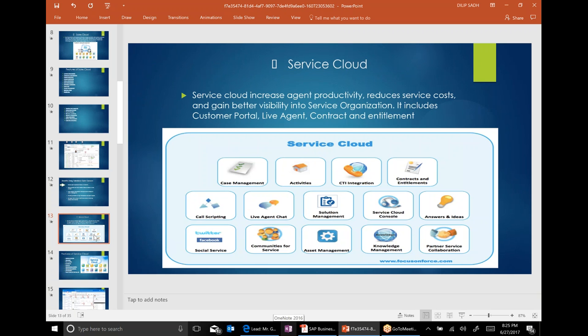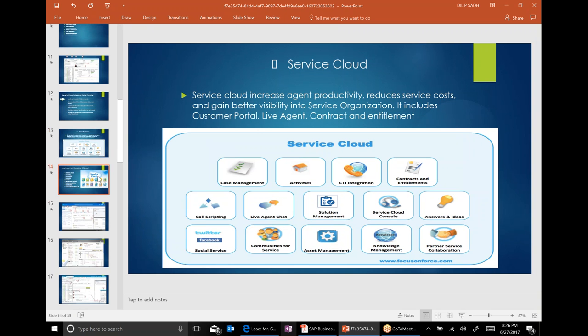Service Cloud — when does service come into the picture? My company sells televisions. I sold a TV and everything is fine. Now the customer calls and has a problem — the color is not right, it's not working the way it's supposed to. That is where service comes into the picture. When customer calls and they have any kind of issues, in the service you have case management, activities, CTI (computer telephone interface), contract and entitlement, call scripting, agent calls, and solution management — all functions pertaining to after-sales service.